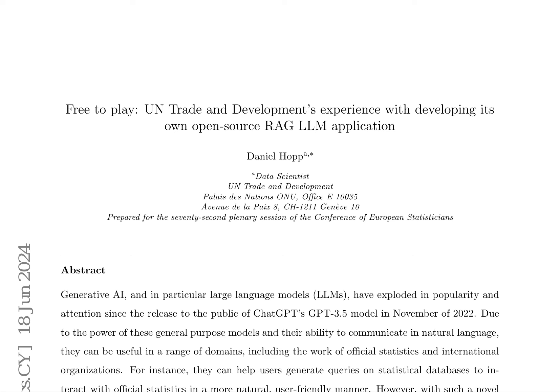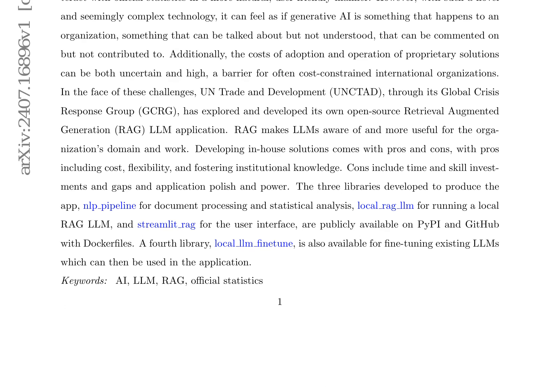The pros include cost-effectiveness, flexibility, and fostering institutional knowledge, while the cons involve time and skill investments and gaps in application polish and power. The paper also introduces three publicly available libraries developed to produce the RAG LLM application: NLP pipeline for document processing and statistical analysis, local RAG LLM for running a local RAG LLM, and Streamlit RAG for the user interface.